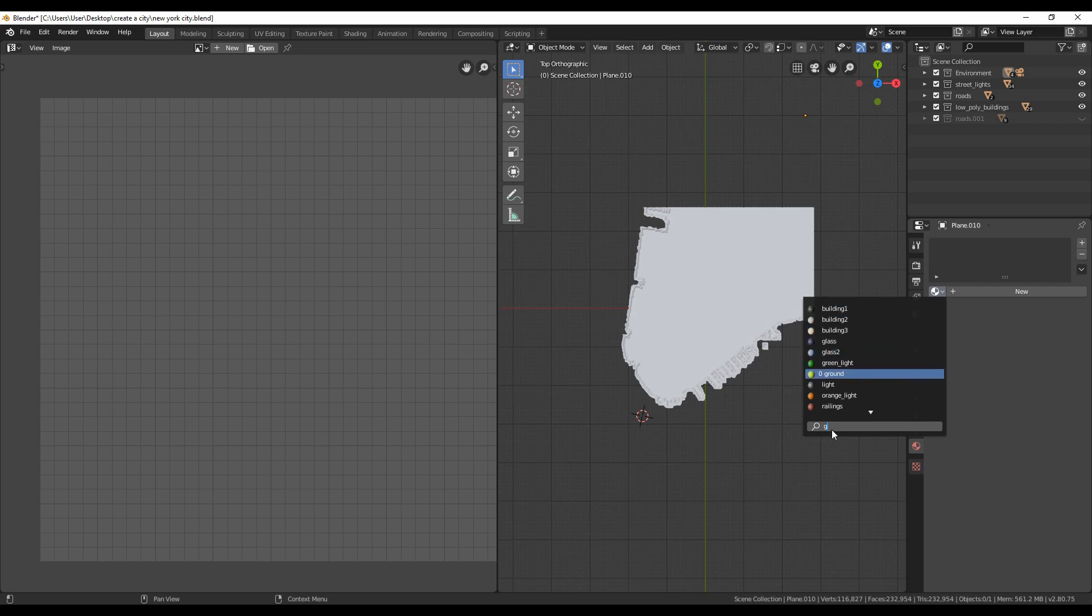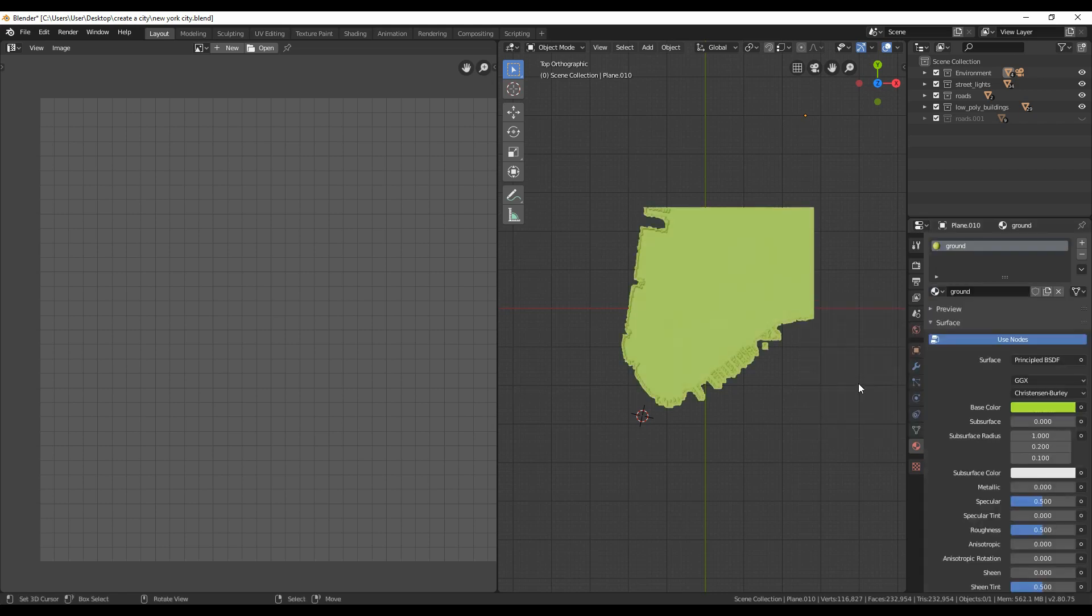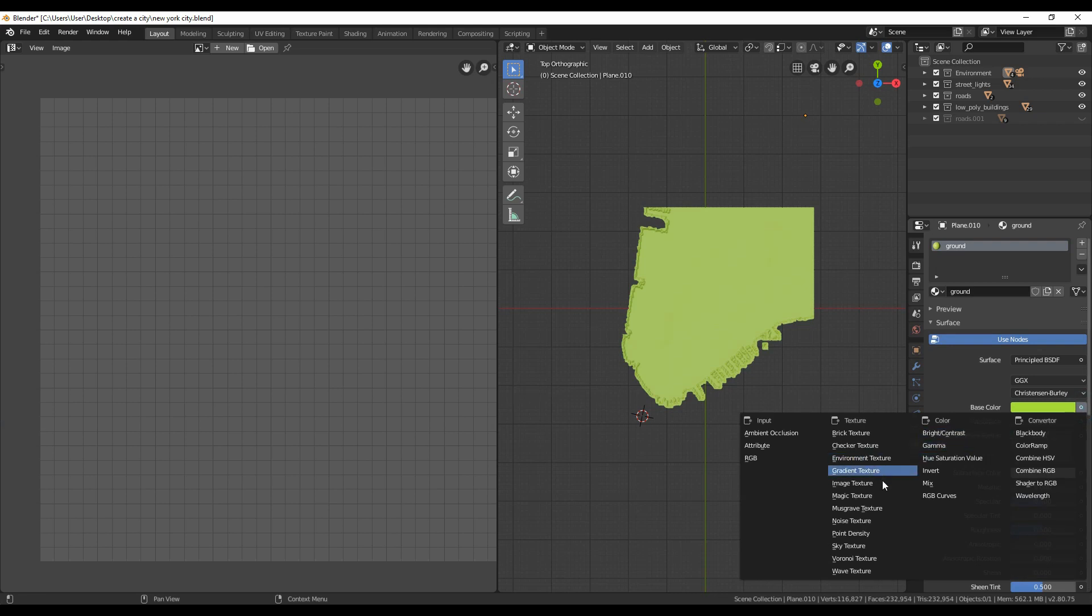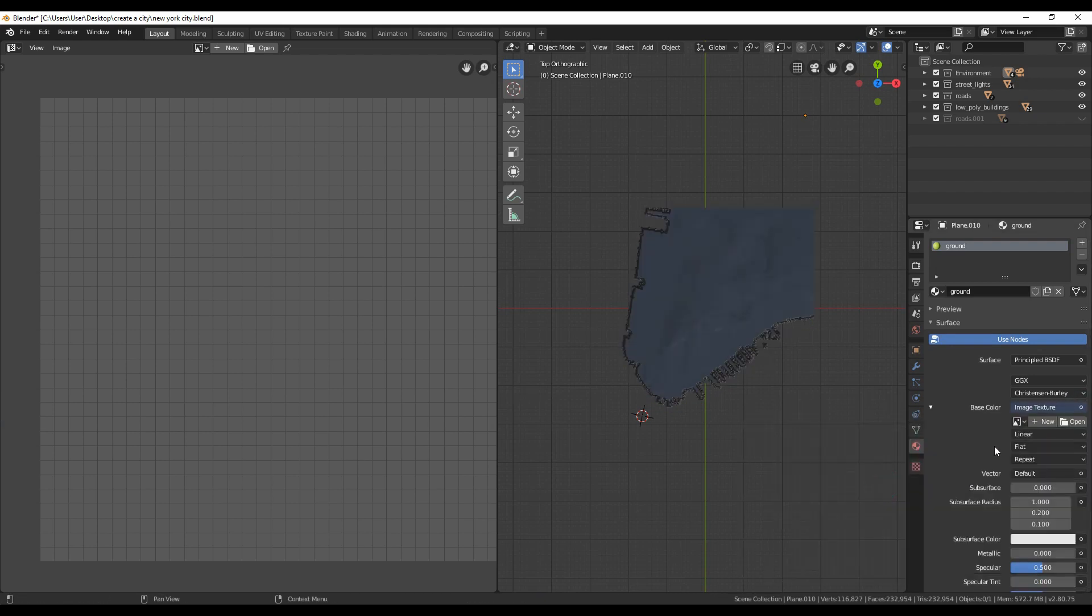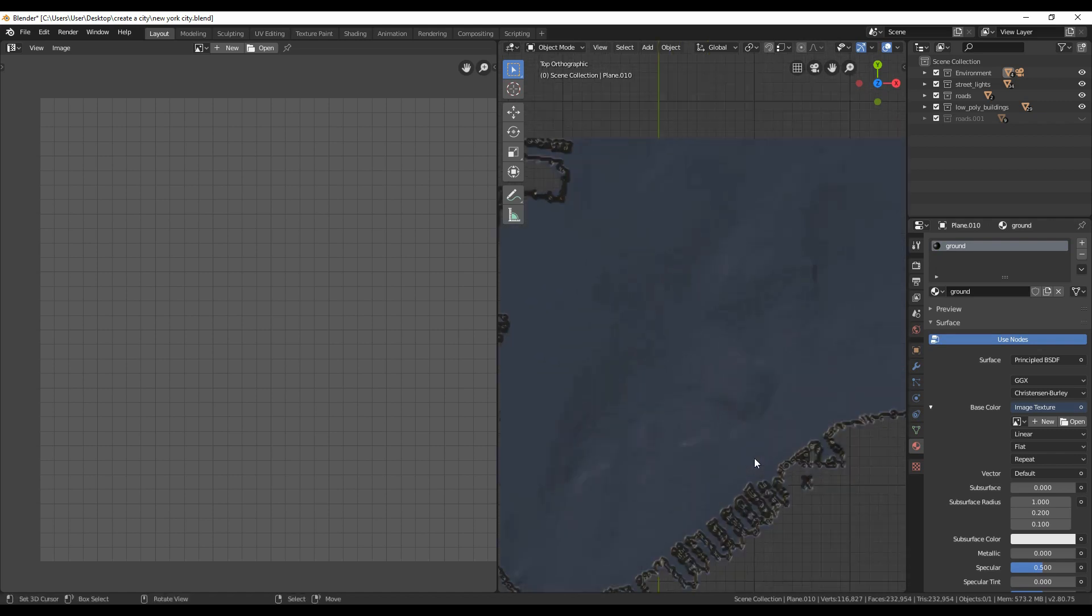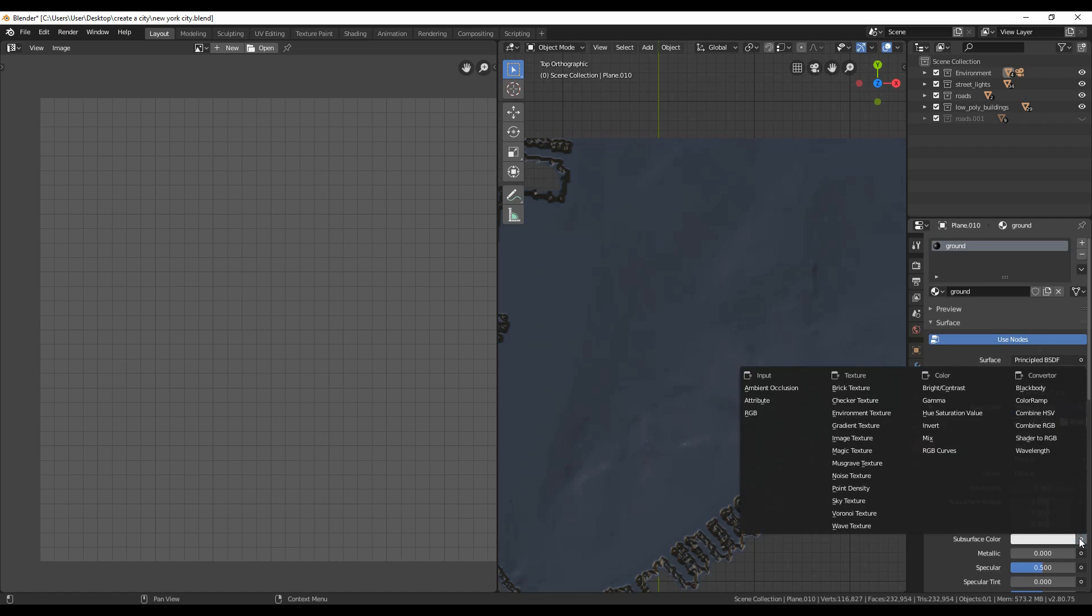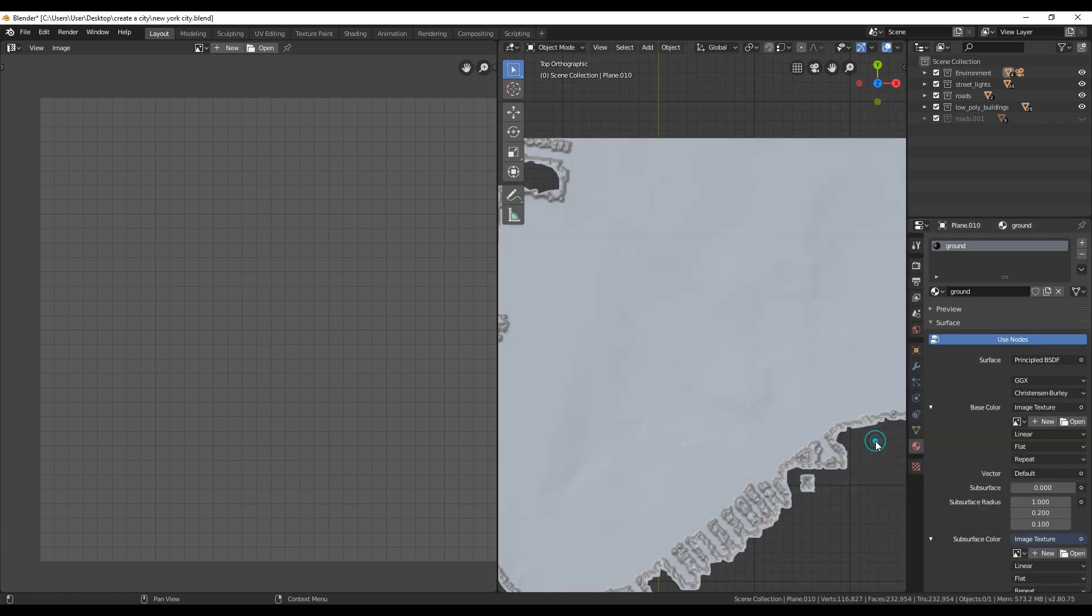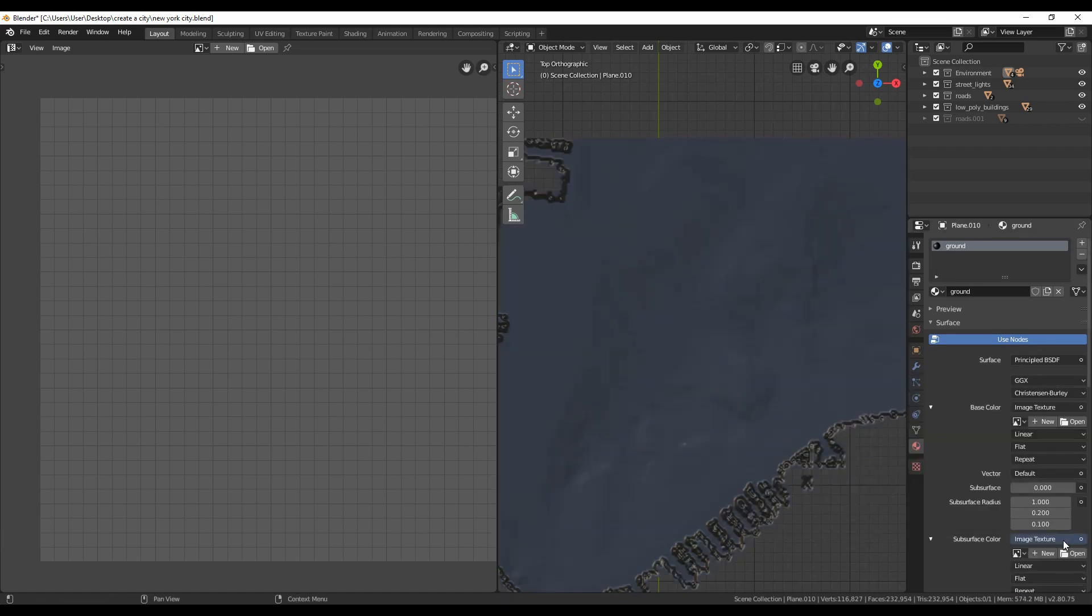Time to add a texture to it. I already have one. If you don't have, you can always download any one you like. I have a link in the description for the site that I am using. Click on the dot next to the base color and select image texture. Open and select the texture you downloaded.